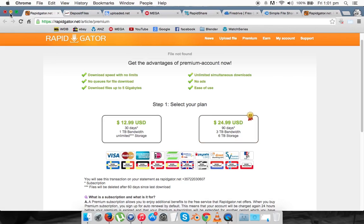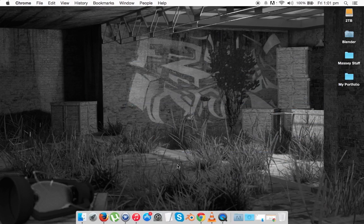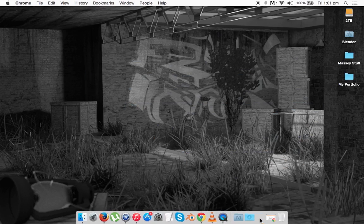Before I start the tutorial, I want to say that I do not approve of you sharing movies and games and software, etc. that does not belong to you. This is just for personal use and how to keep your files that you shared with the public safe and not get deleted.